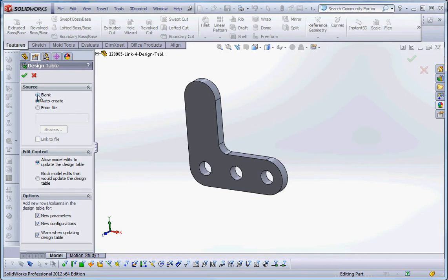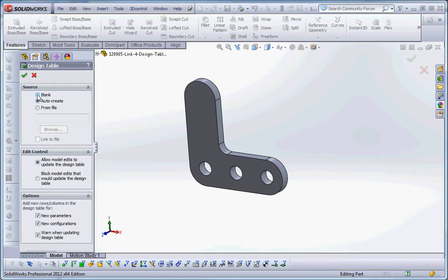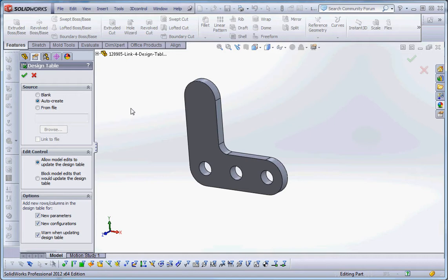Let's go through some of the options. We can create a blank table, which if you're starting with just a basic part you haven't set up any configurations at all, this would probably be the way to go. You can just click on dimensions, add values to it, copy cells and columns and rows in Excel and then create your configurations that way. We could do auto create, and it kind of defaults to that if we already have configurations made. Or you can grab a table from a file, you can actually take design tables and save them outside of SolidWorks and then open those up and save those in a specific location and use those in a variety of different parts.